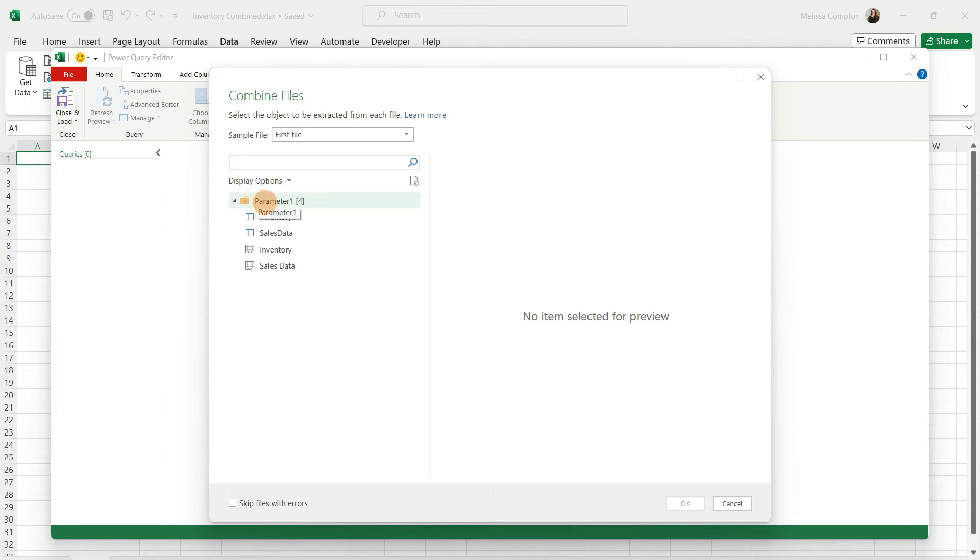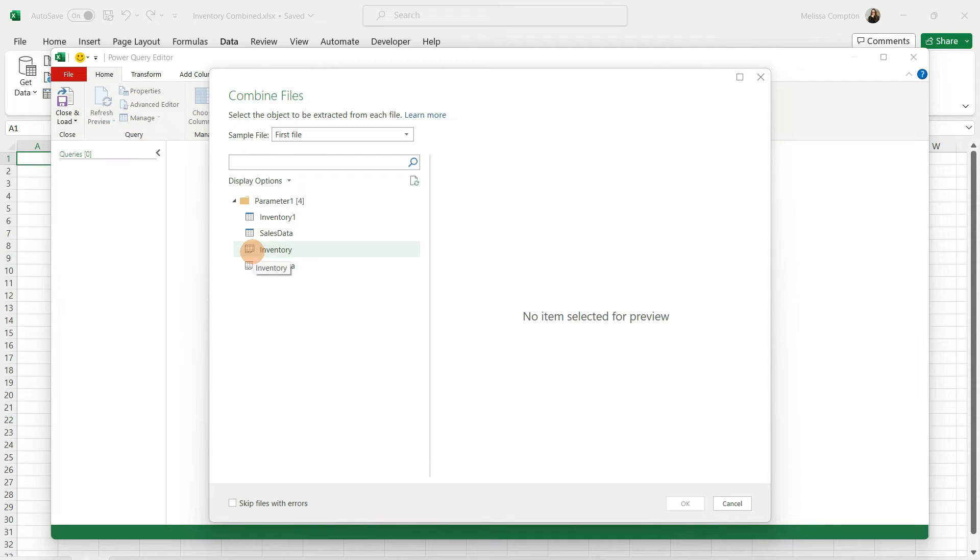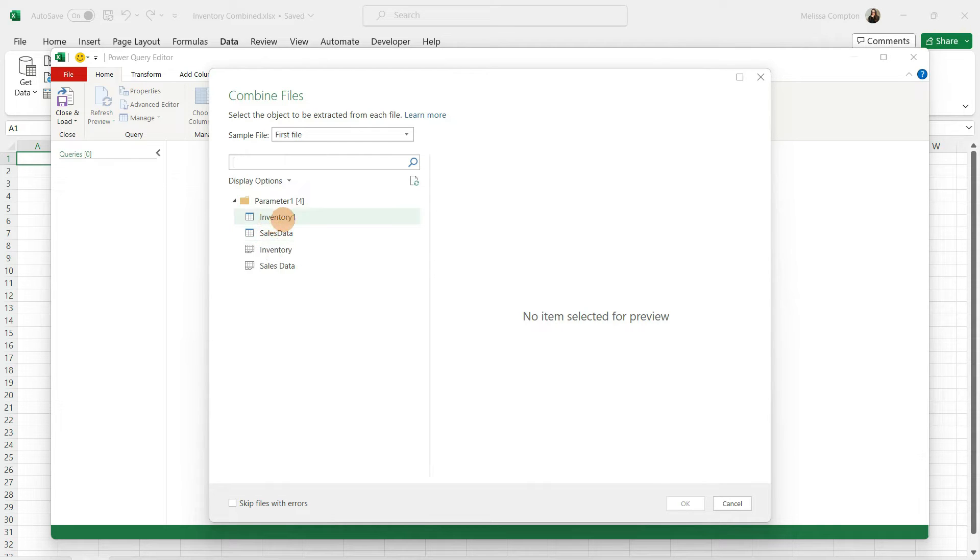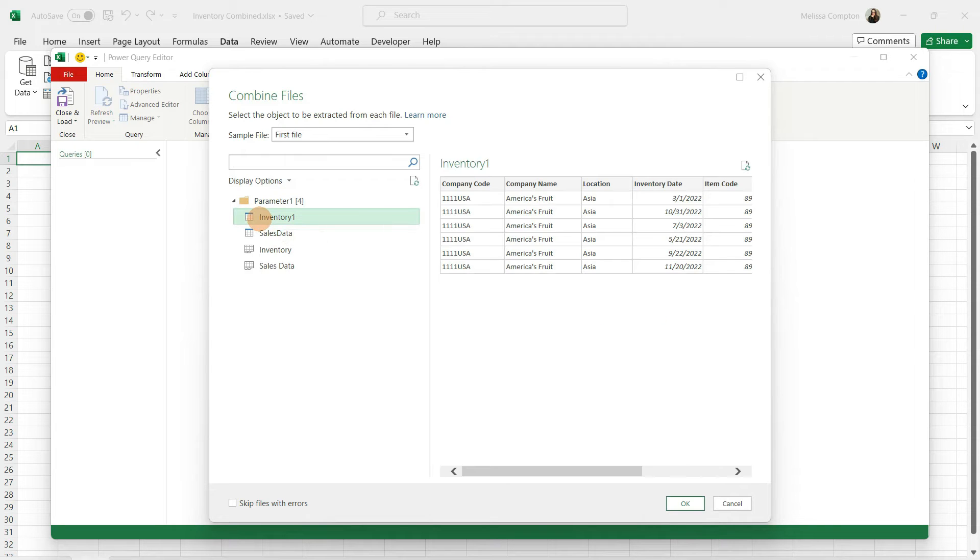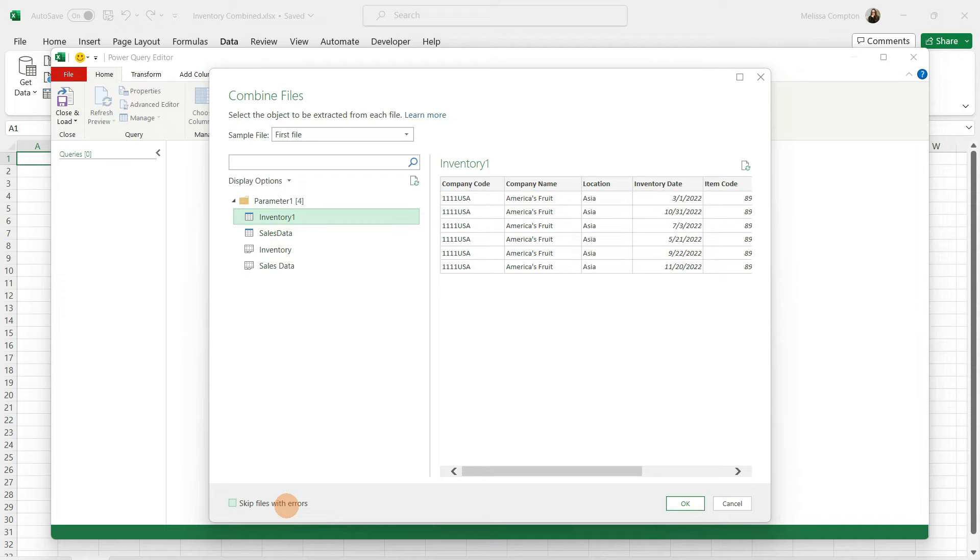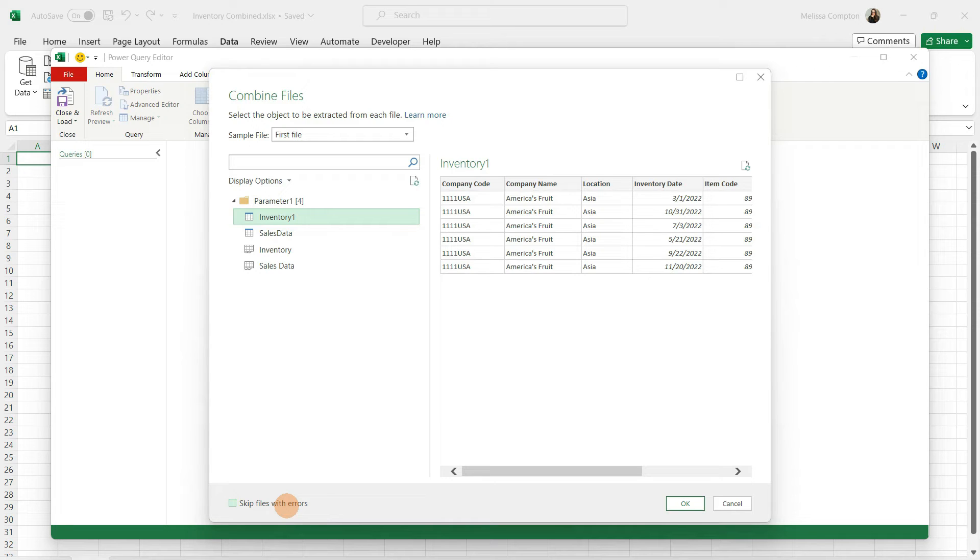Now we have our four parameters. Inventory and sales data is our worksheets. We're looking for our tables, which is sales data with no space and inventory one. Since we're working with inventory, I'm going to select it. If you see these skip files with errors, I do not check this because if you skip your files with errors, it's not going to tell you there's a problem and your data could be skewed. I want it to kick out and tell me, hey, there's something wrong, you need to look at this file. Because if you misname or have a typographical error in the name of your table and you do skip files, it's going to skip right over that and you don't want that to happen.